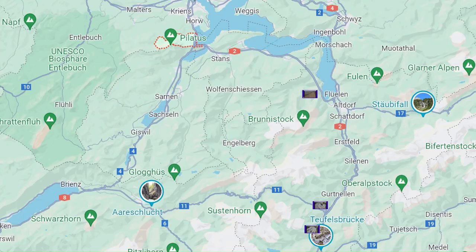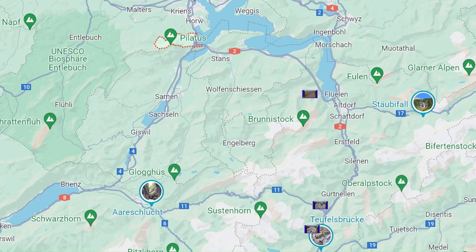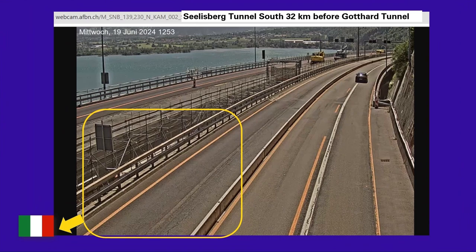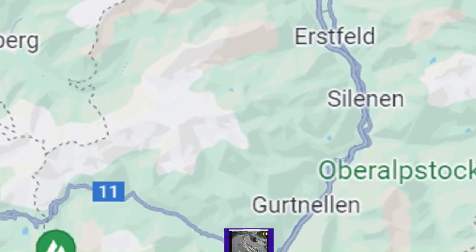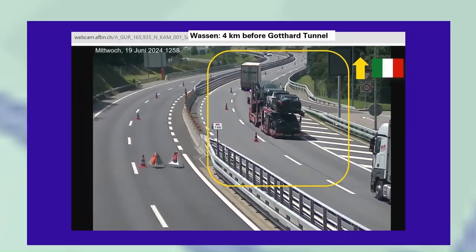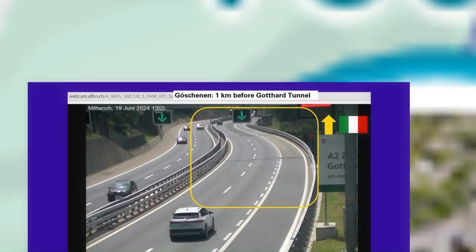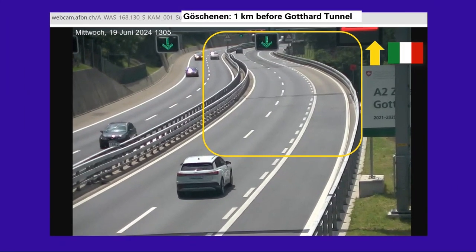There are only a few traffic webcams to show you the traffic flow before the north portal of the Gotthard tunnel in the direction to Italy. There is a webcam after the Selisberg tunnel at Lake Lucerne, 32 kilometers away from the Gotthard tunnel. The next traffic webcam is in Wassen, 4 kilometers before the tunnel. So for 28 kilometers there are no webcams. It is a webcam black box.